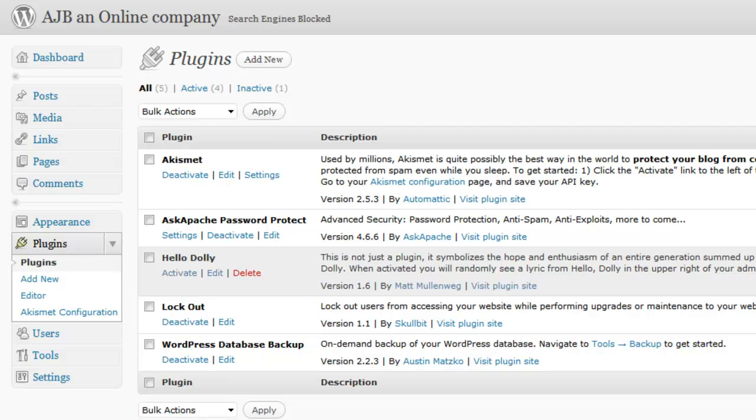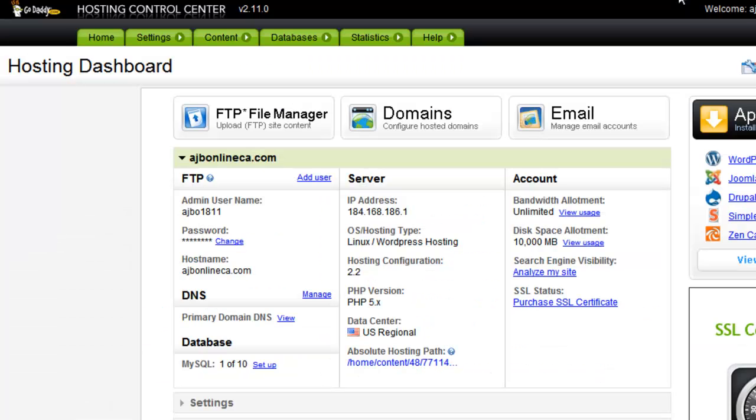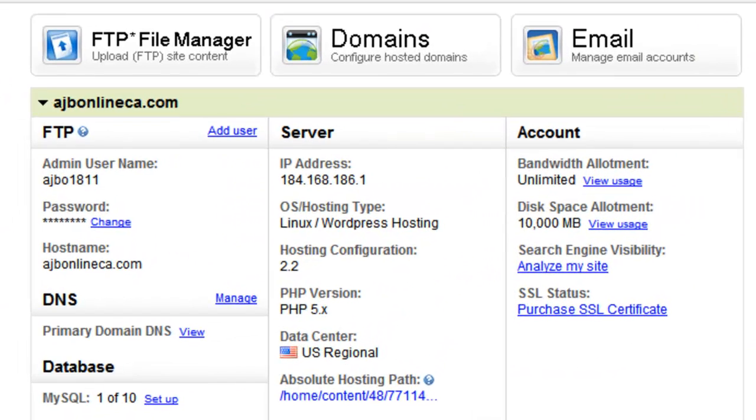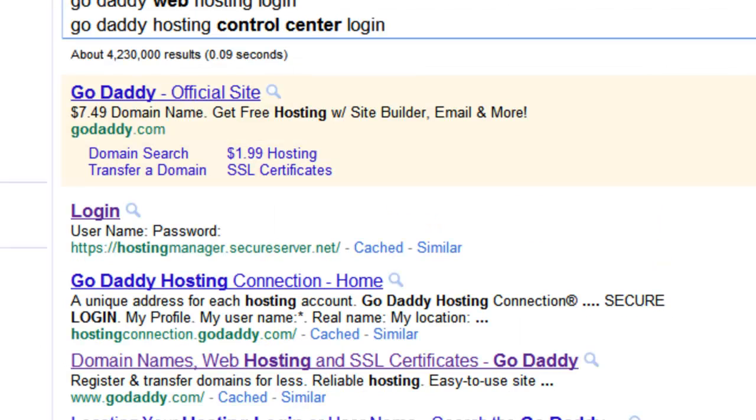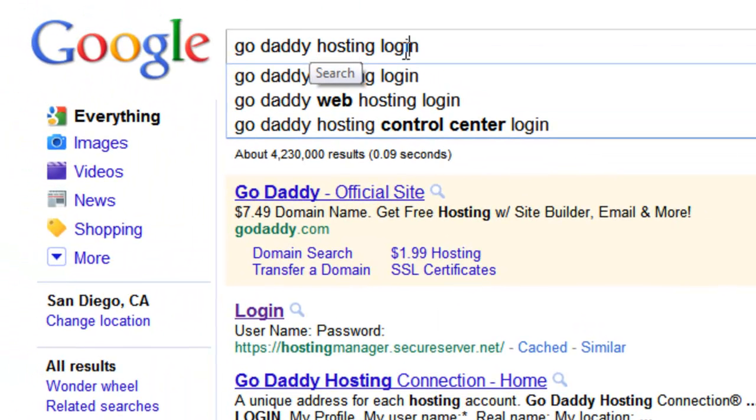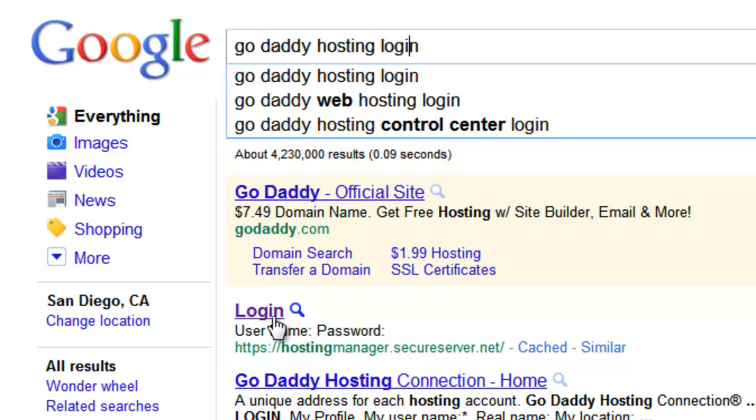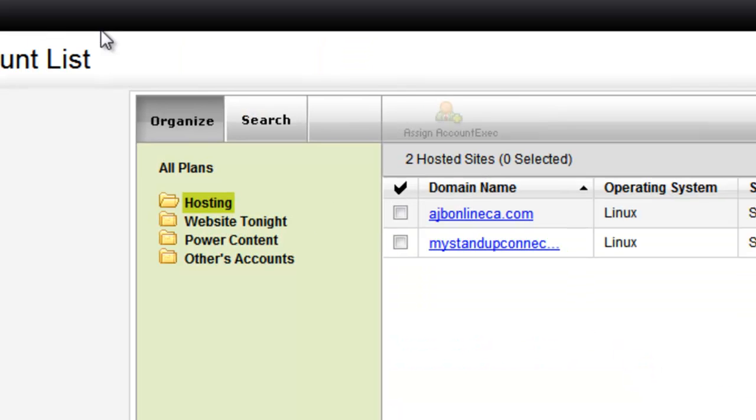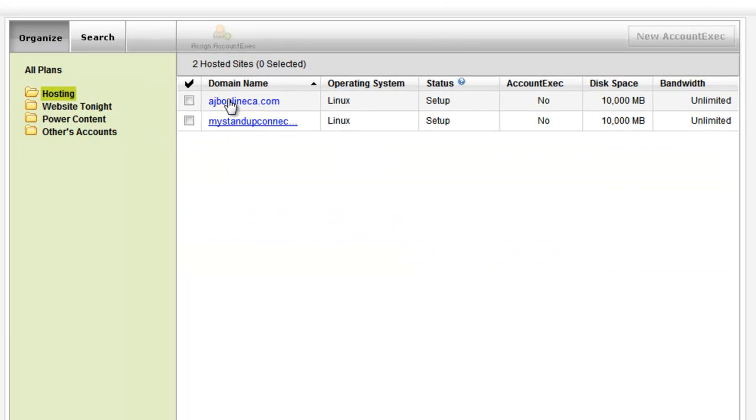So first thing I'm going to do is I'm going to find out what my FTP username and login is. There again, if you go to Google and type in GoDaddy hosting login, it's this login right here and that's going to take you to this page right here.